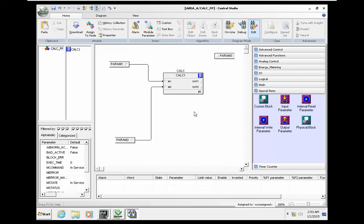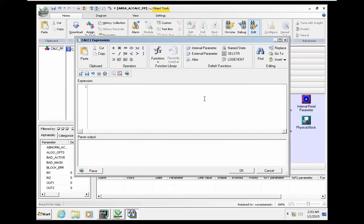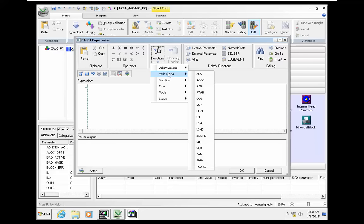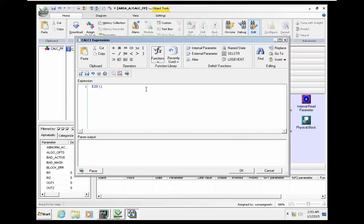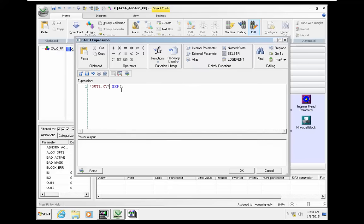I want to combine the exponential function with the natural logarithm. Right click expression, and in function I should go to math and trigonometry. I should select exponential first. I need to select each output.